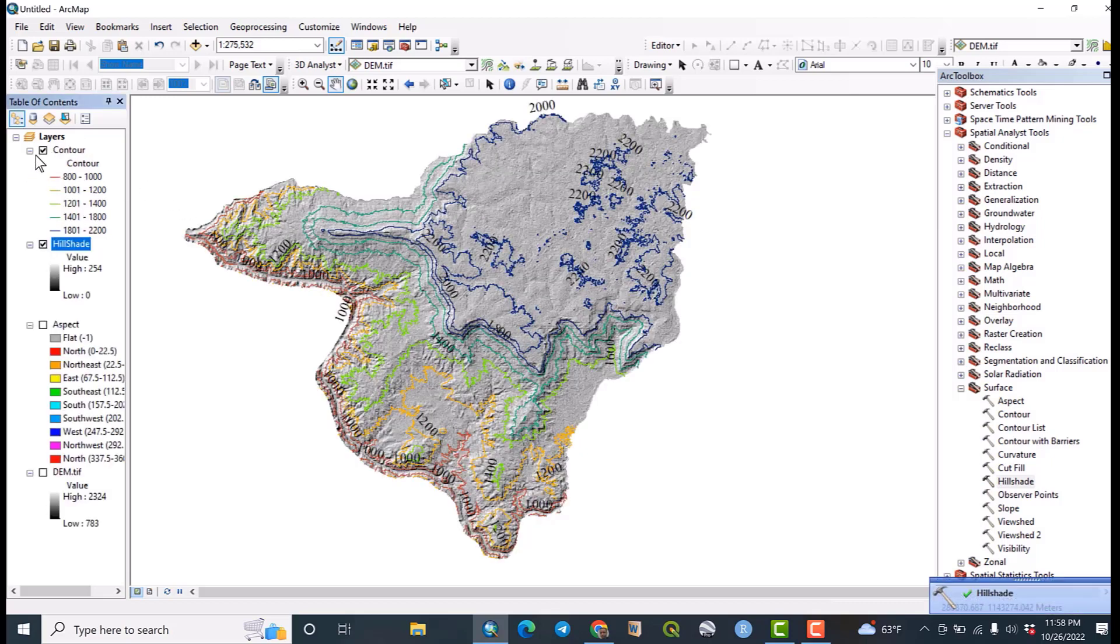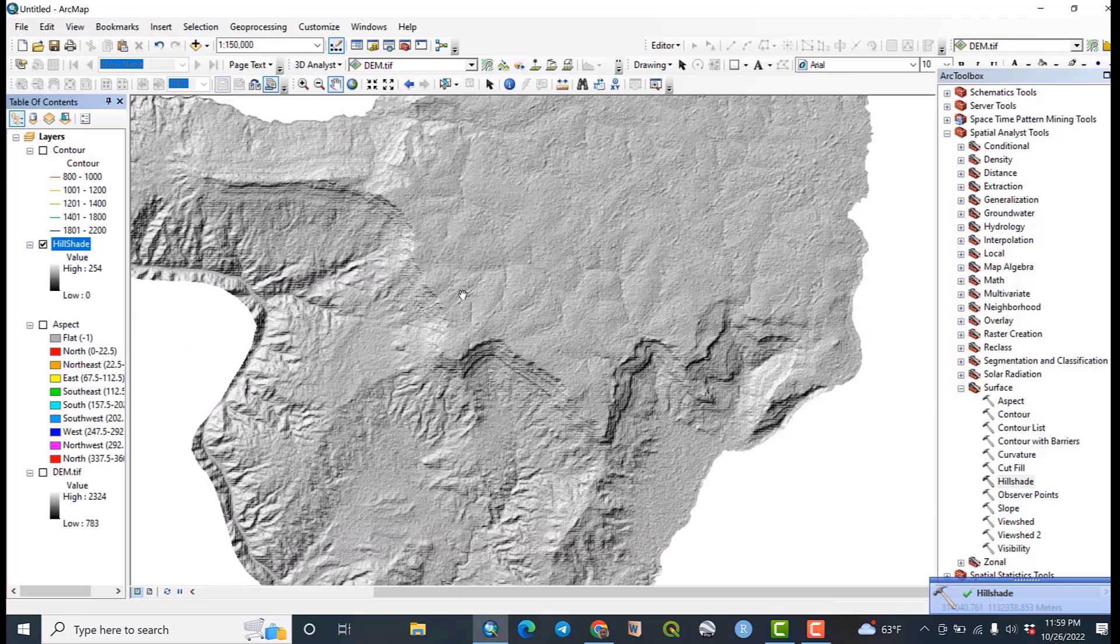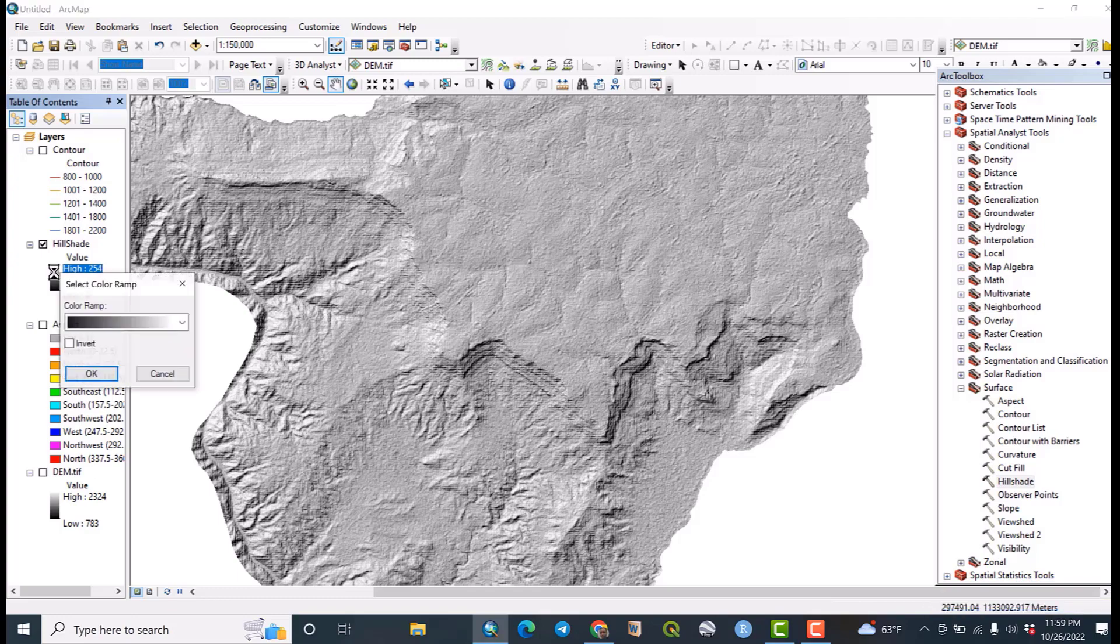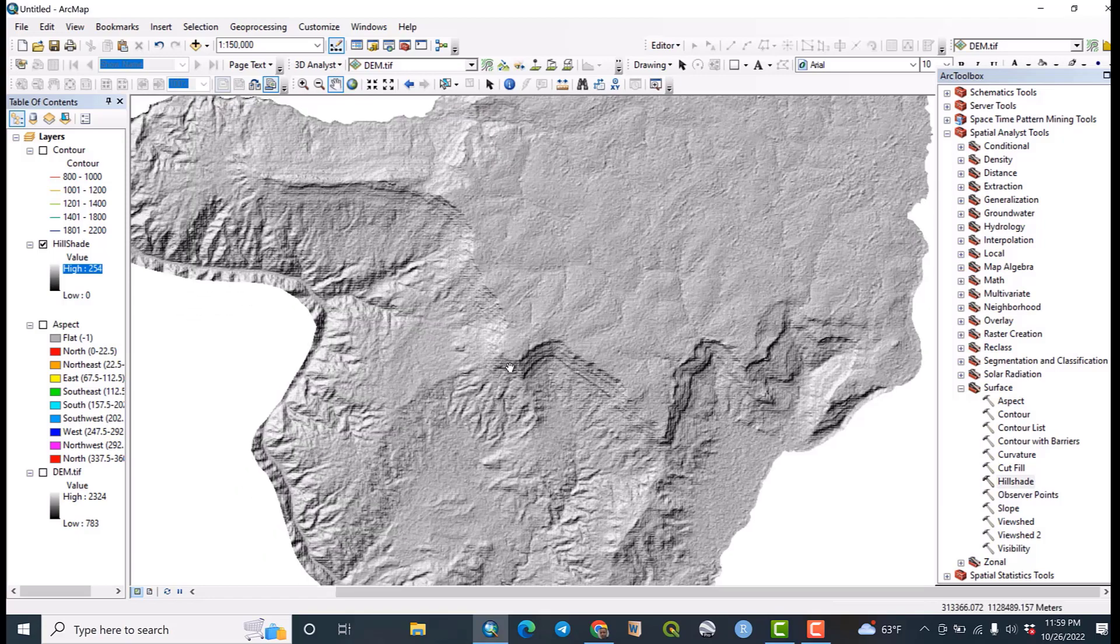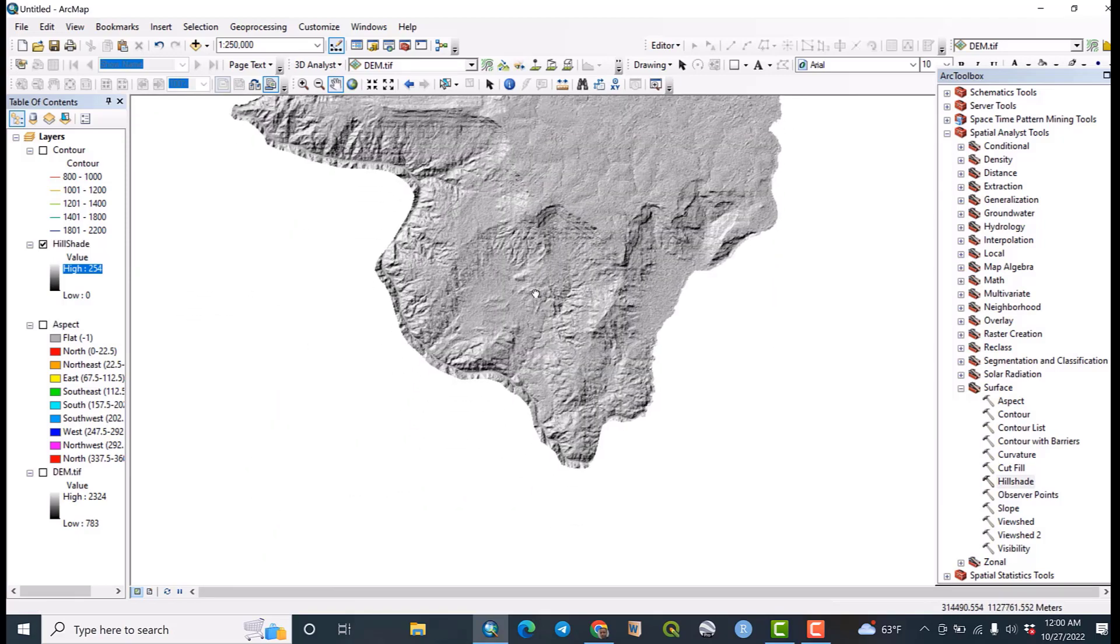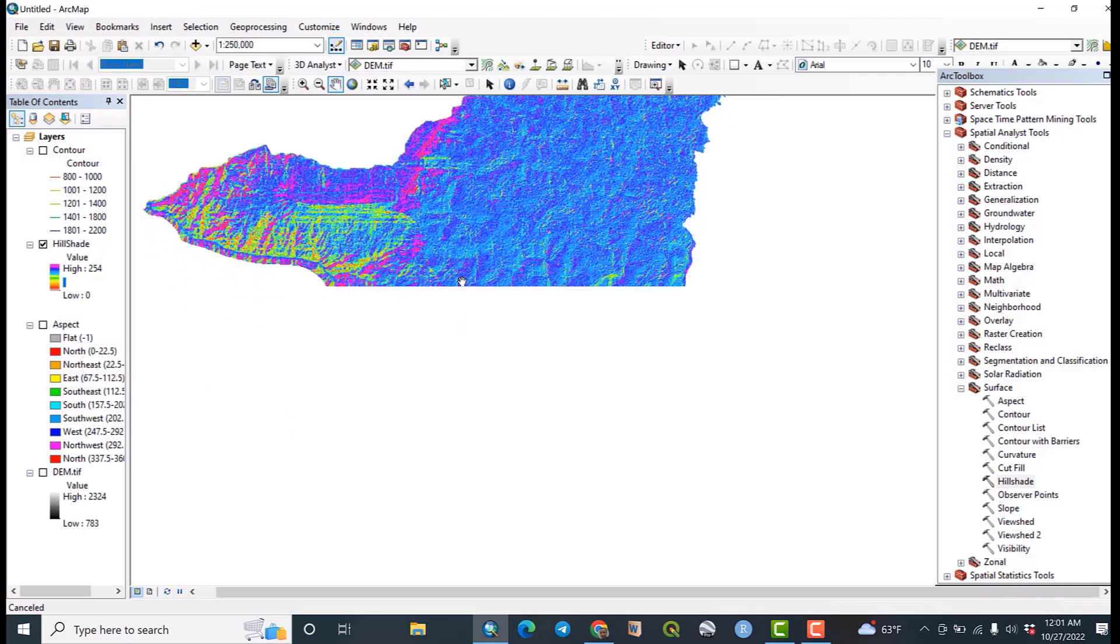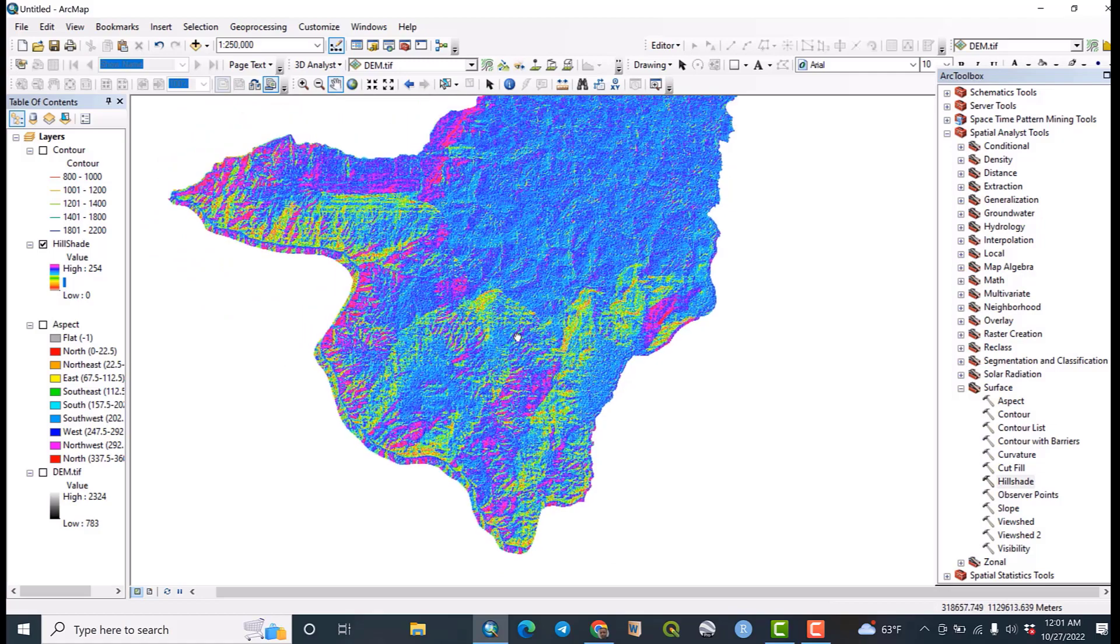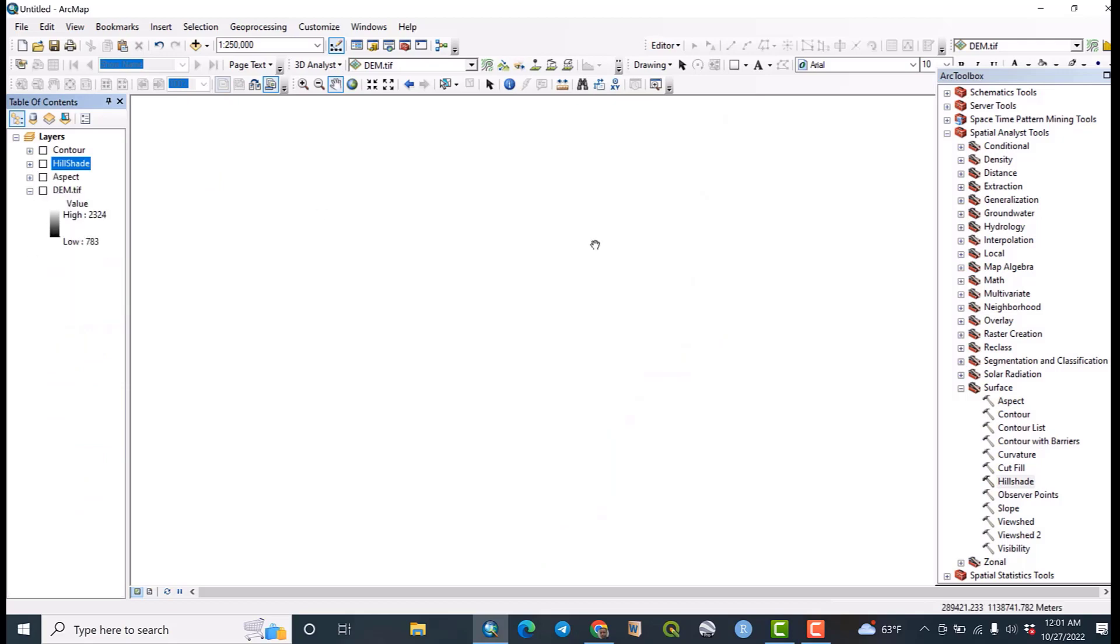Okay, let me uncheck the contour lines. So our hillshade map has been generated perfectly. So some changes or some amendments can be done here. Yes, this is a hillshade map of the study area.